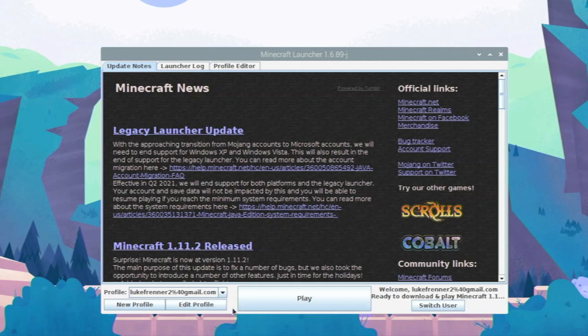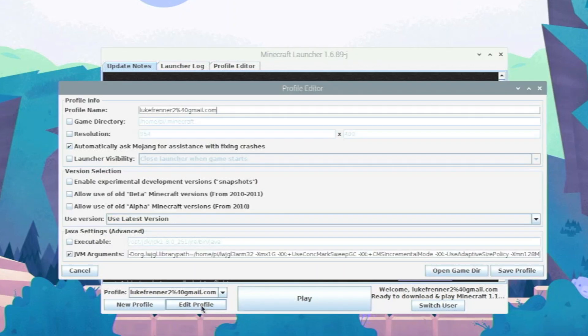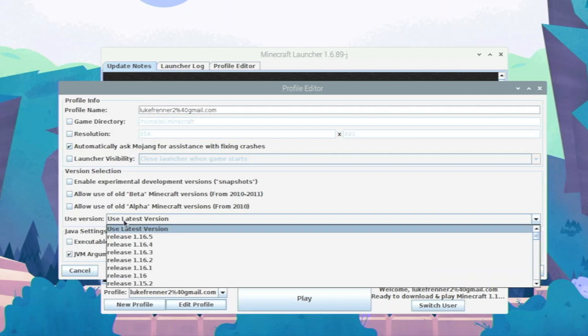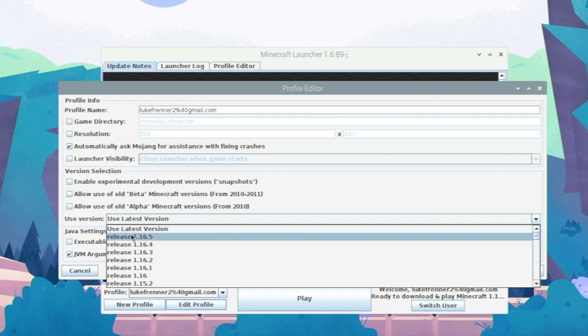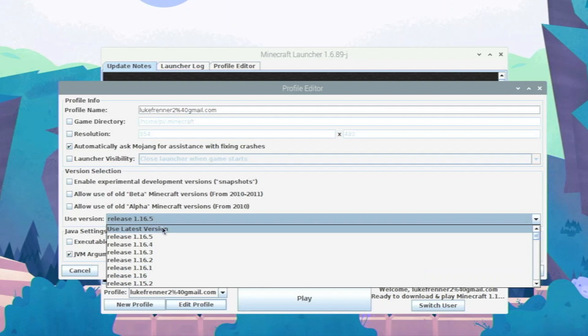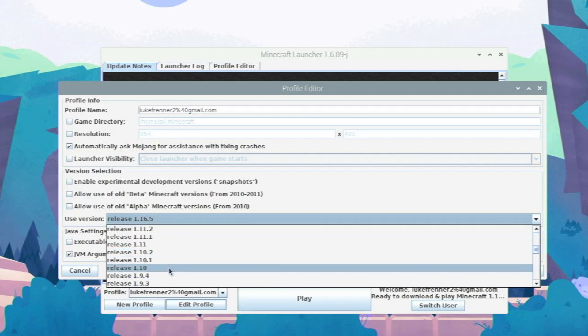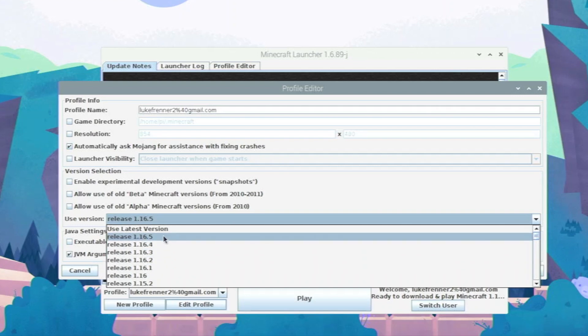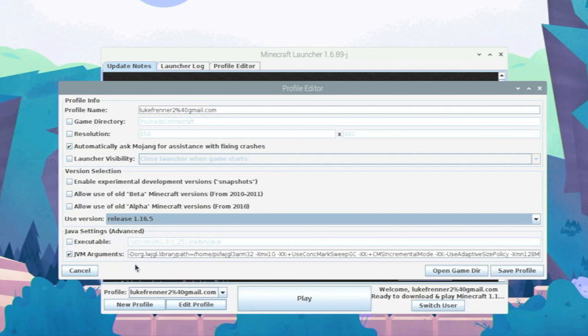Before we go into gameplay, we're going to have to edit some more settings. So we're going to go right here, edit profile, and right here our profile name you can change that to whatever you want. It doesn't really matter. These settings are all good. Use version, I'm actually going to choose 1.16.5. That's the version that I want because we're going to be installing Optifine with this version. You can go with older versions, but like the Pi app said, don't go older than 1.13 or Pi-Apps and this version won't support it.